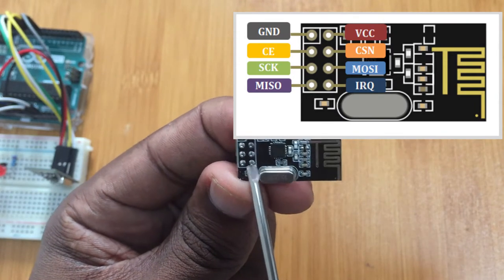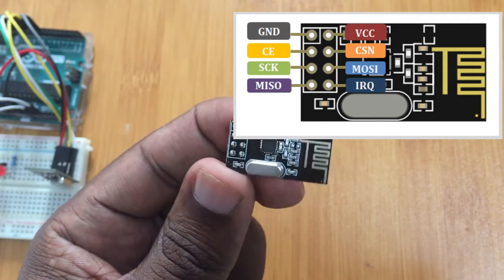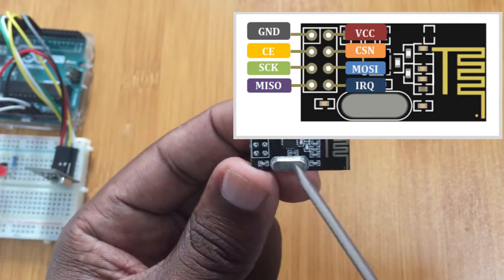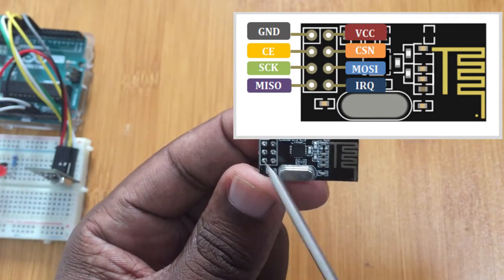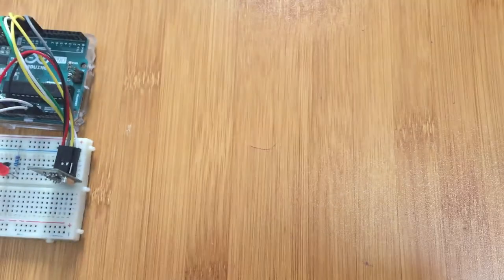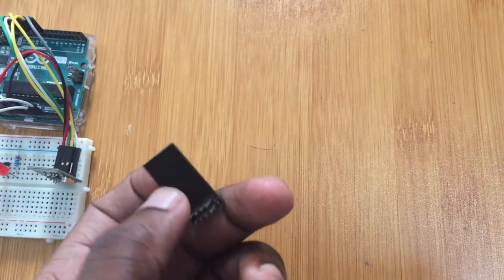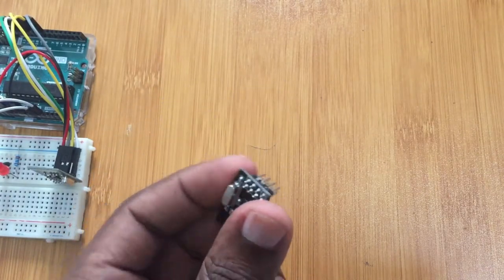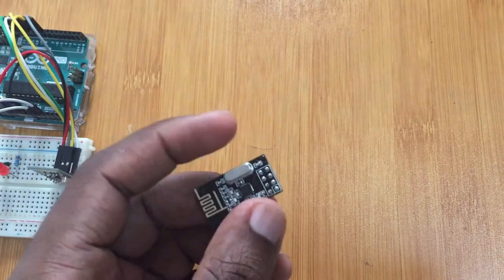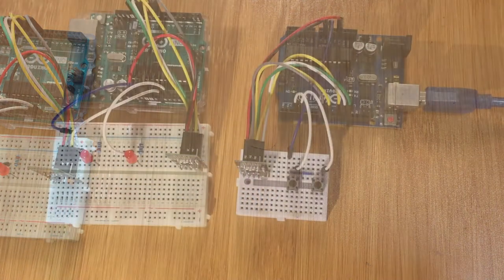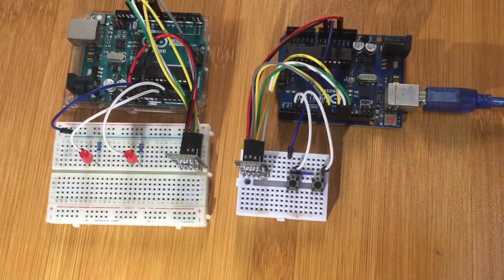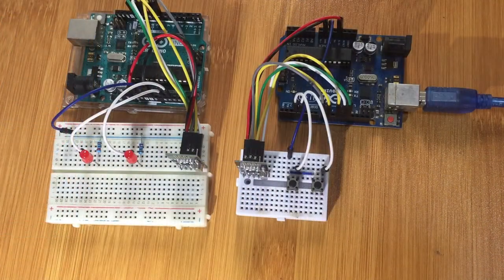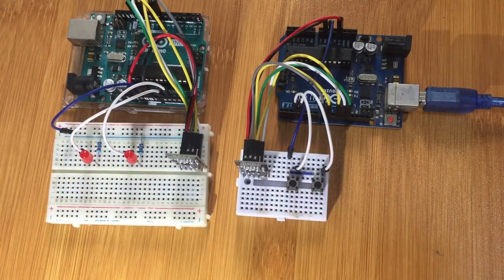We're going to be using seven pins. Let me now show you how this is connected to the Arduino boards and how we do the recording. This is the setup I'm going to be using.